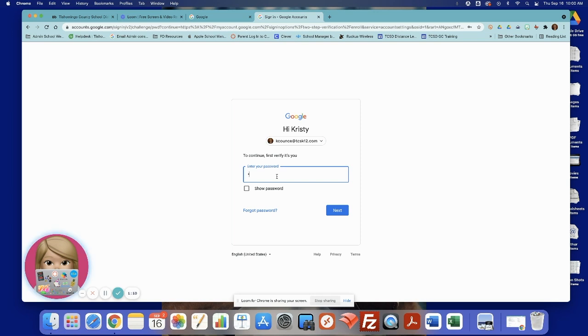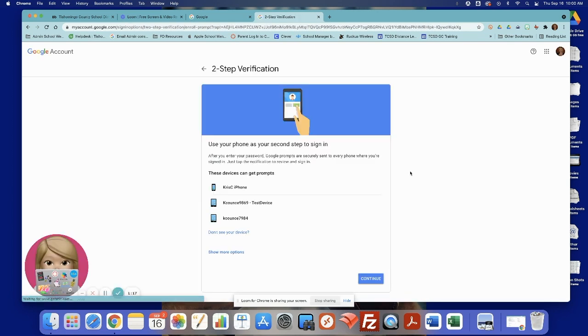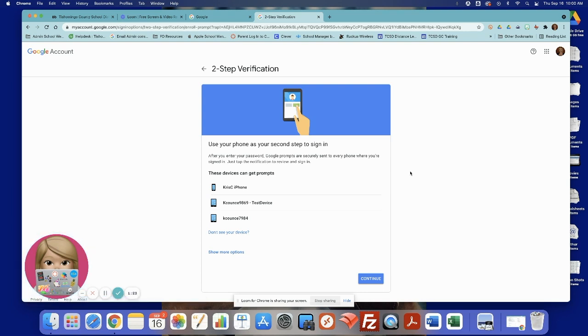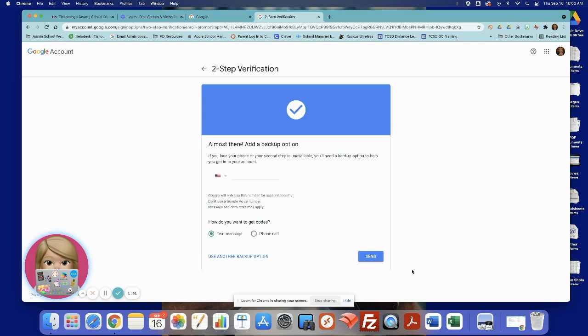Verify your password. It shows me the devices that I can get prompts on to verify logging into my emails, so those are fine. If you don't see it, you can go through that process of adding it. I'm going to continue.